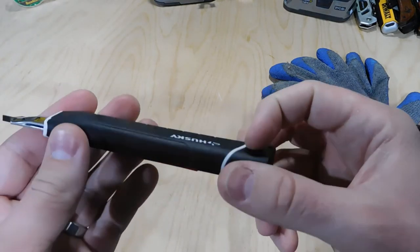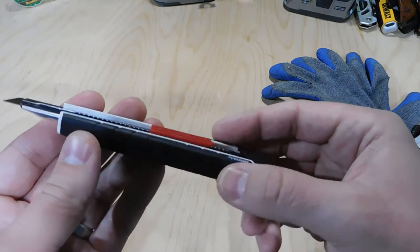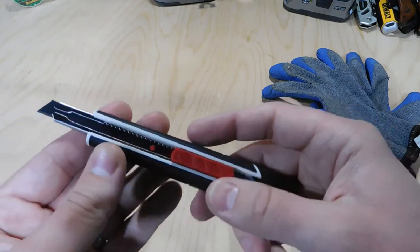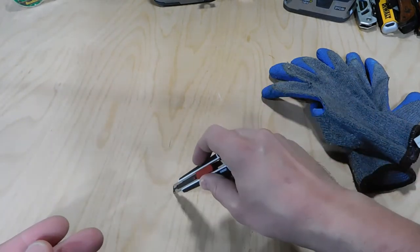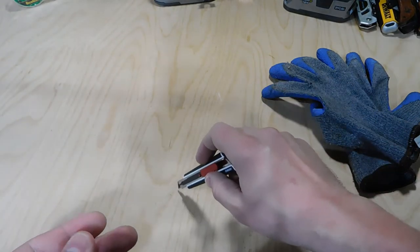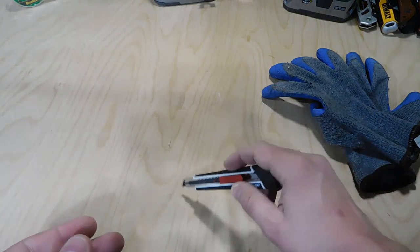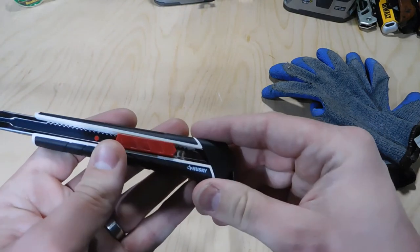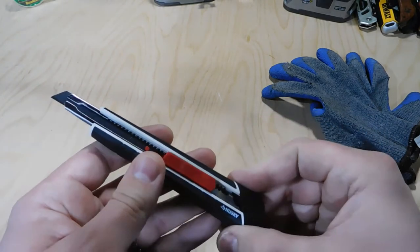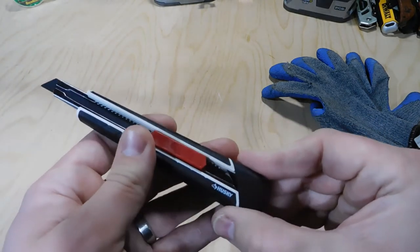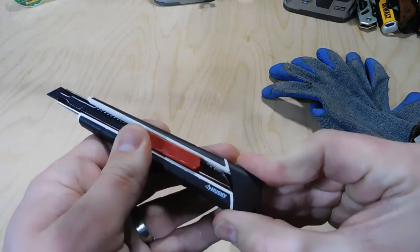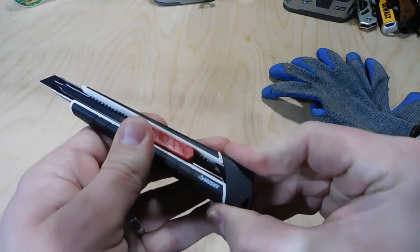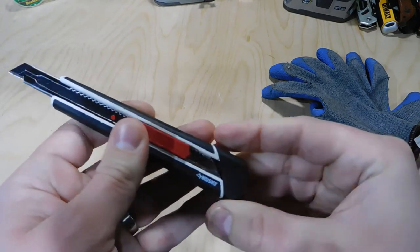But I really like, for a cheaper, more basic utility knife, it's got that auto-lock on there, which is a really nice feature. And it's going to make it a more durable knife for what you're doing.